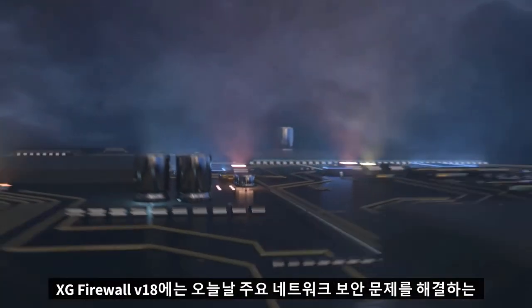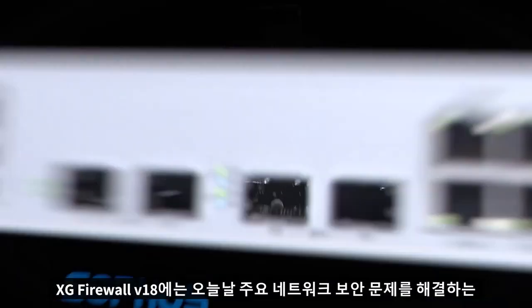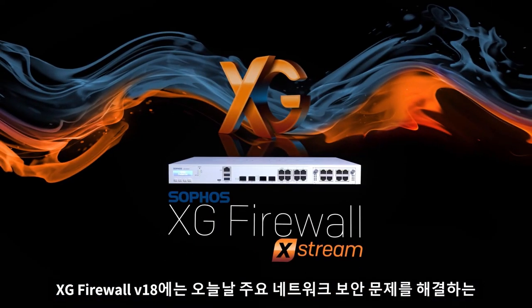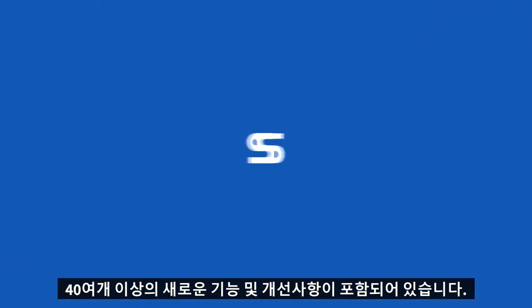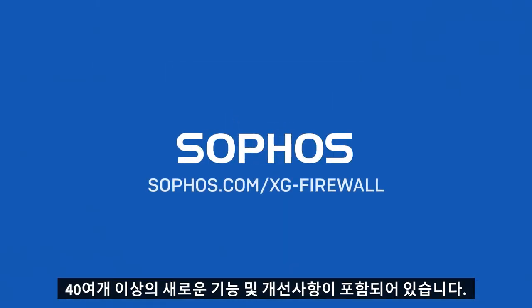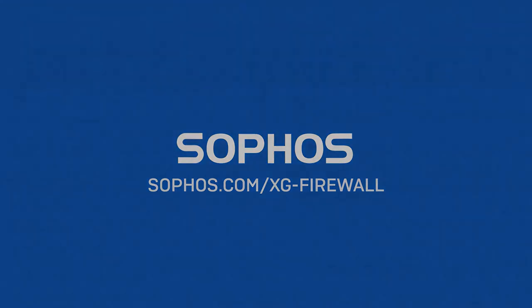XG Firewall version 18 includes over 40 new innovations and enhancements that help solve some of today's top network security challenges.